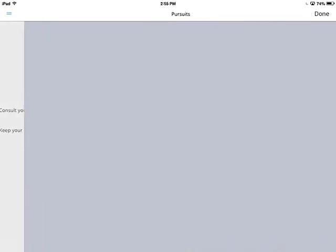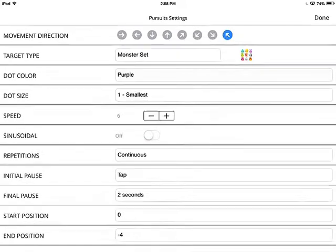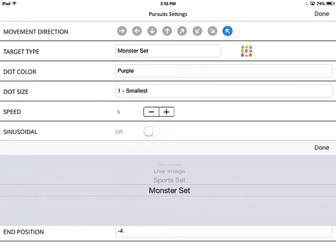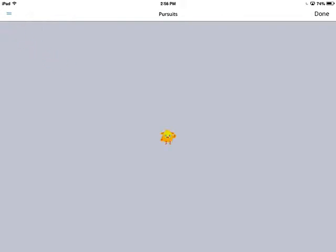Here's what that looks like — press start, it's right in the center, I tap the screen, and it moves all the way up, holds for two seconds, then comes back down. It won't start moving again until I tap the screen. For the monster set and sports set, I find that the larger sizes work better.